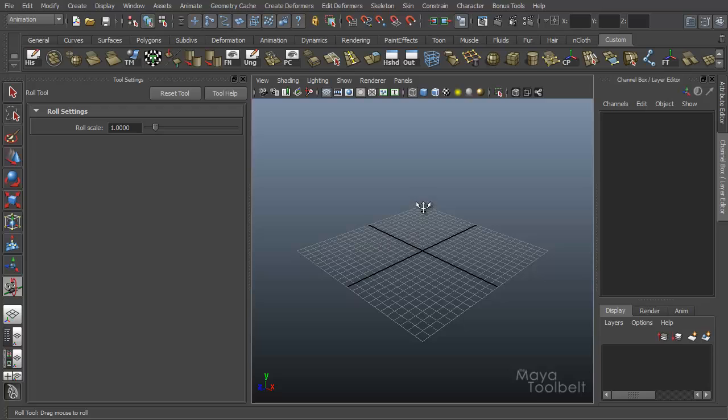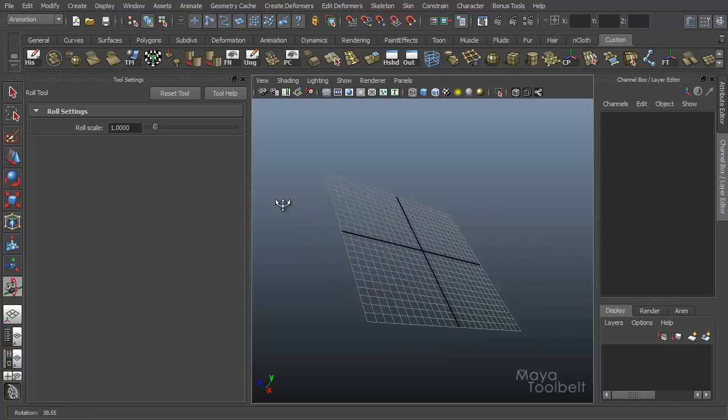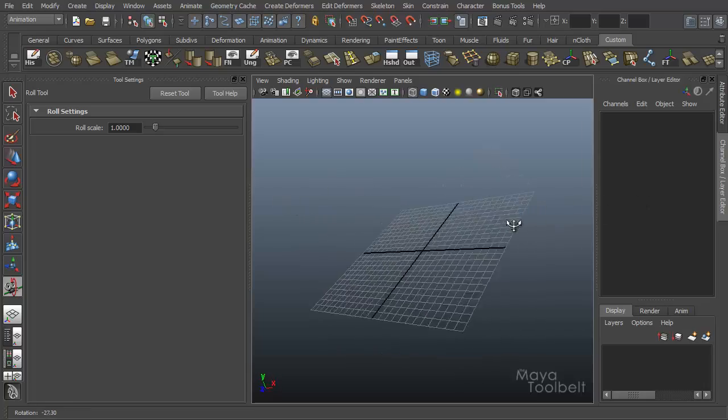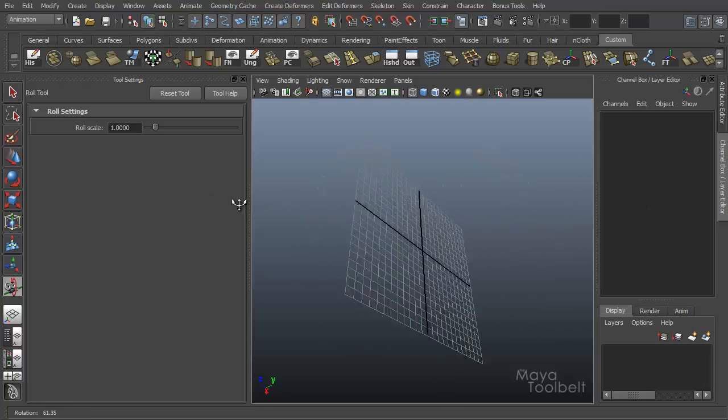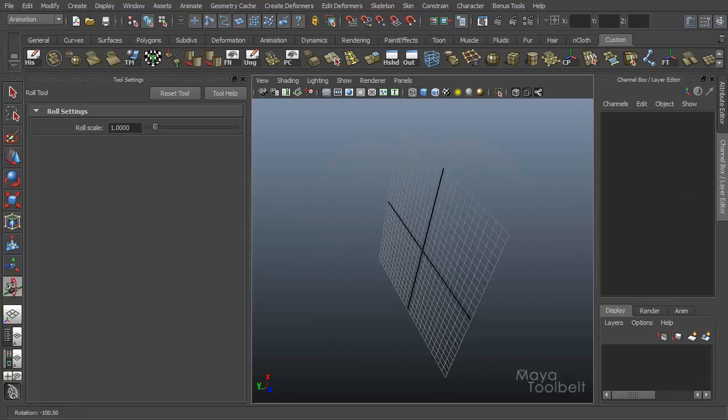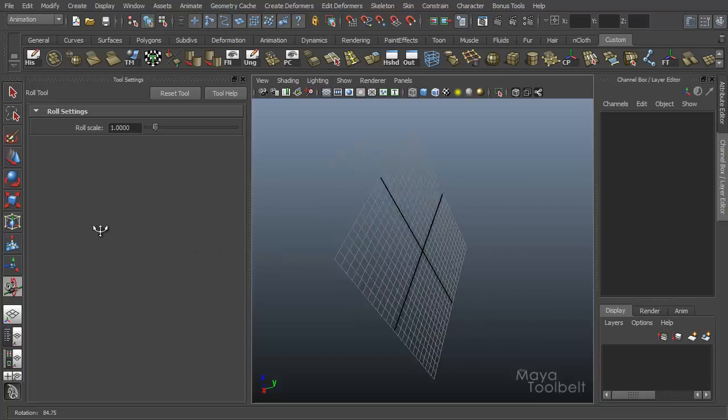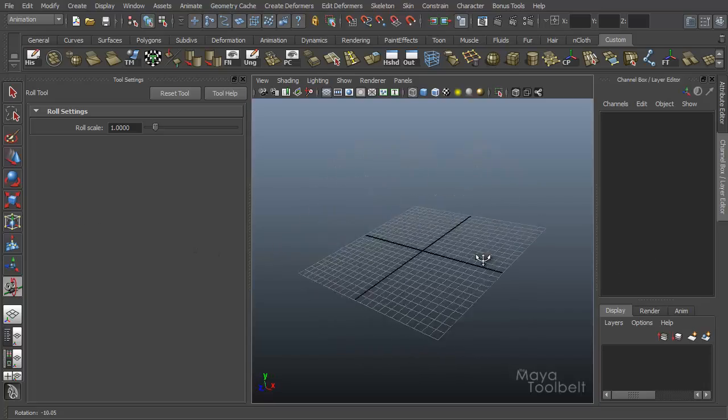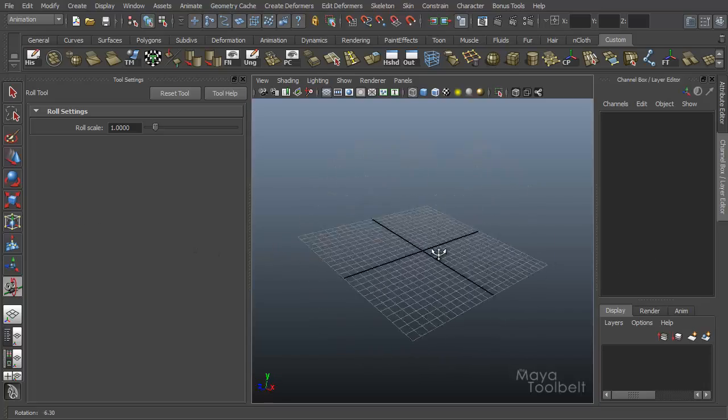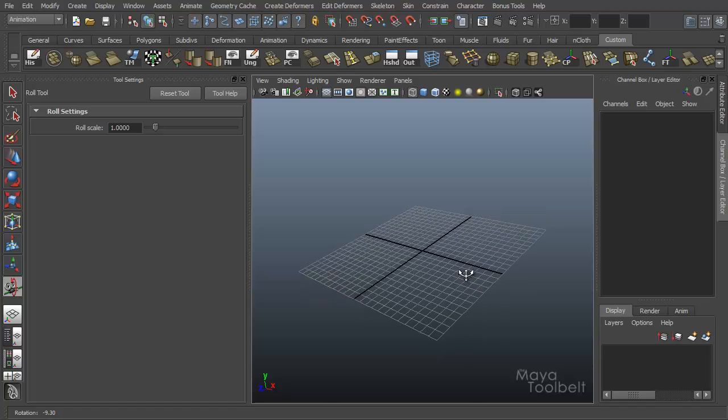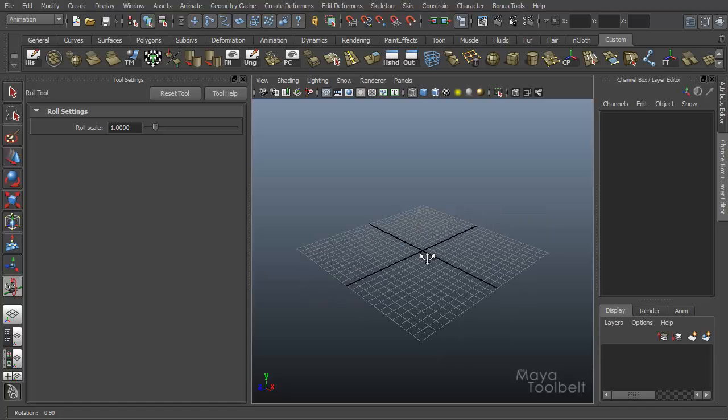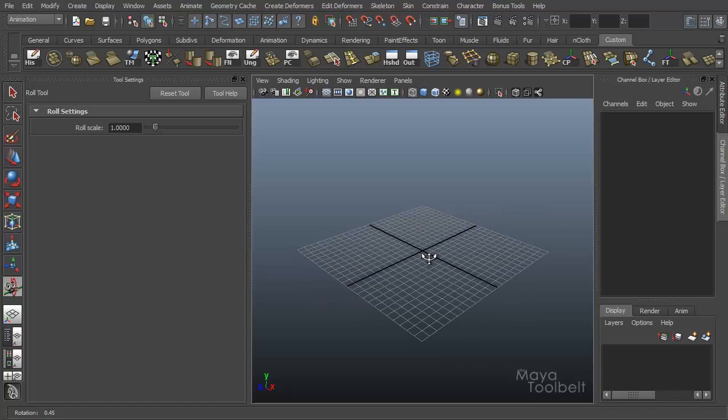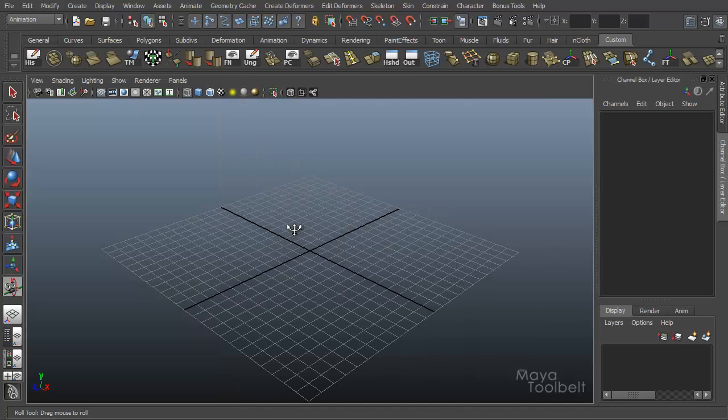And what it does is it rotates our view on its horizontal axis. So if I click and drag, you see I kind of just rotate my view like this, which this kind of rotation is not available with the normal camera tools that we have with our shortcut keys.